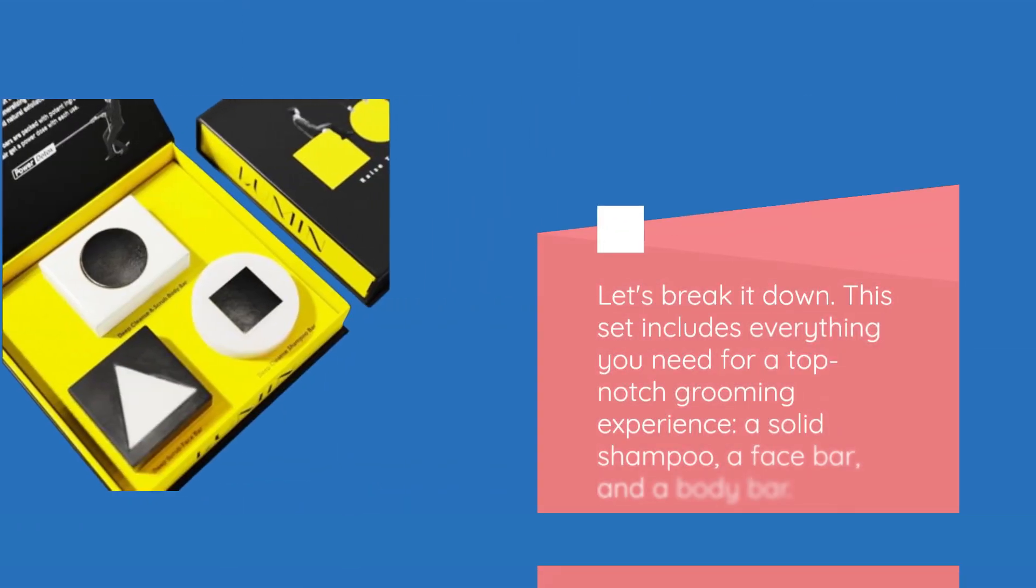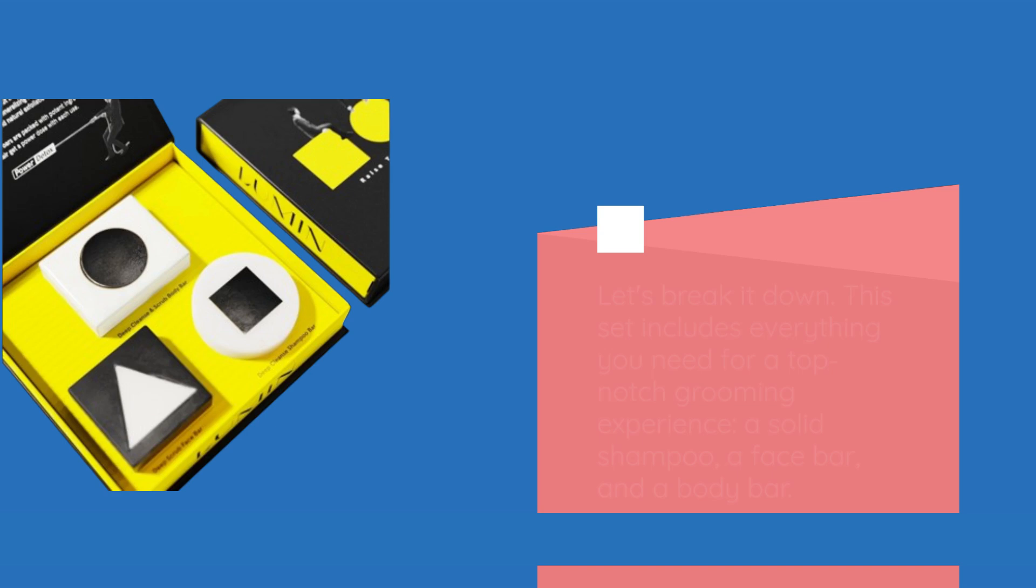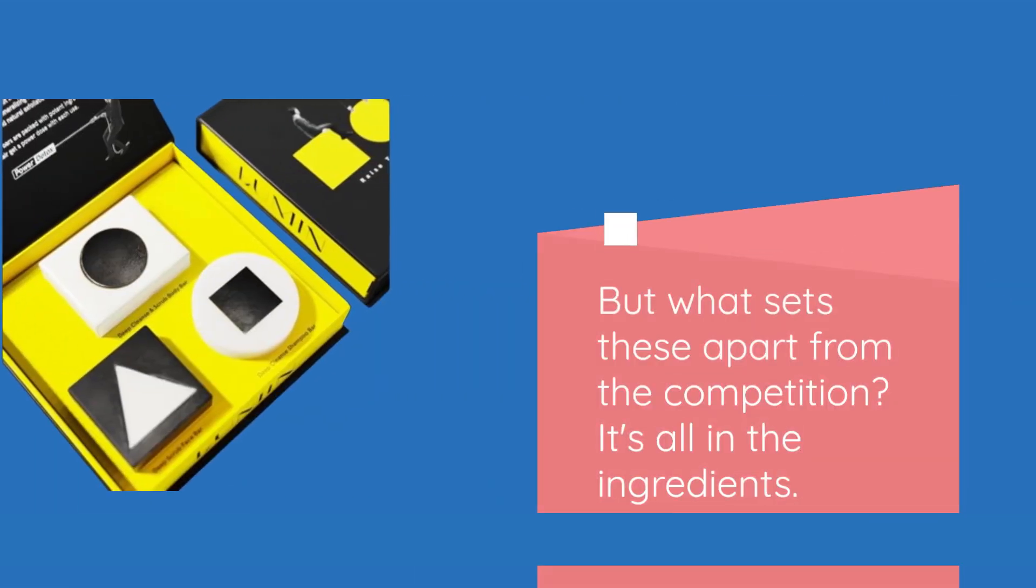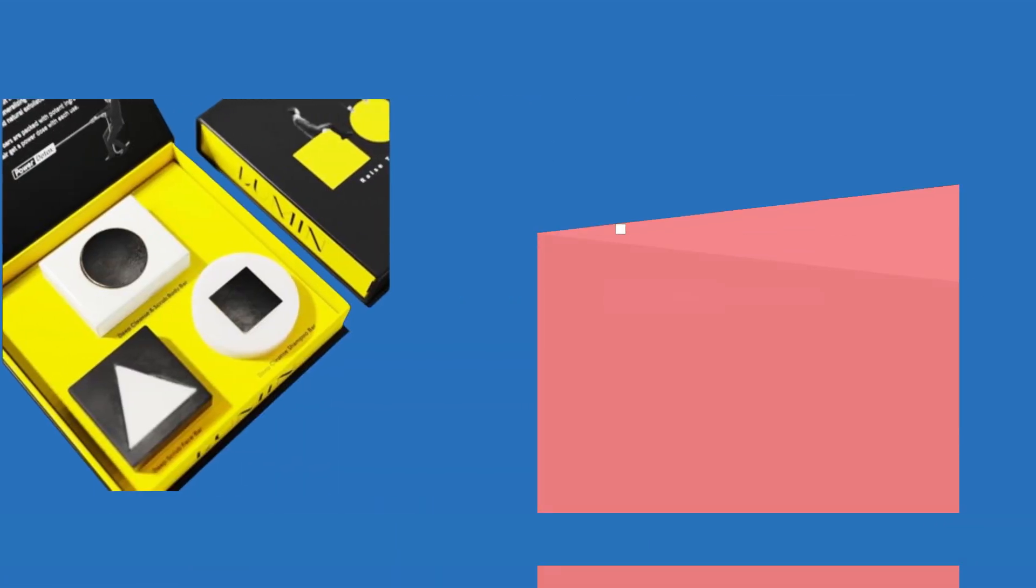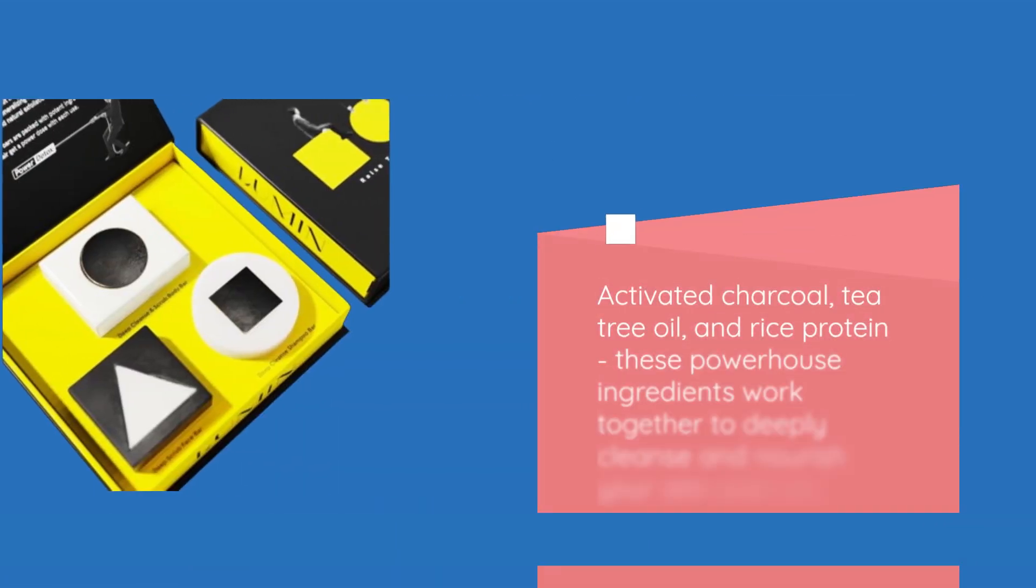Let's break it down. This set includes everything you need for a top-notch grooming experience: a solid shampoo, a face bar, and a body bar. But what sets these apart from the competition? It's all in the ingredients. Activated charcoal, tea tree oil, and rice protein.